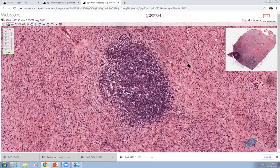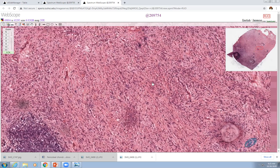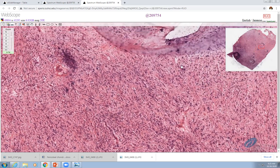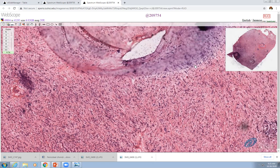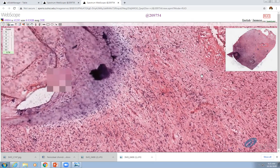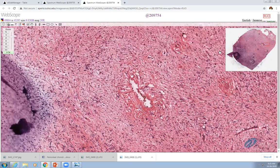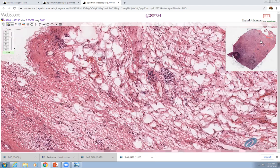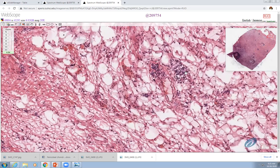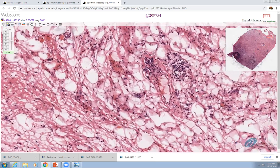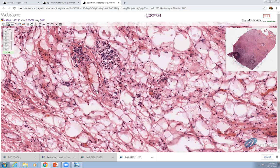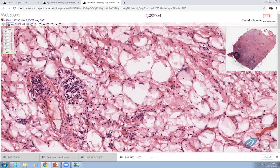Looking at the periphery of this lesion, we can see that the spindle cell population is not highly cellular, not highly pleomorphic, but it's certainly atypical. As we come to the periphery, we can see a border of fatty tissue here. Looking at this more closely, we don't see a huge degree of atypia, although there are a few atypical cells in the fatty tissue.